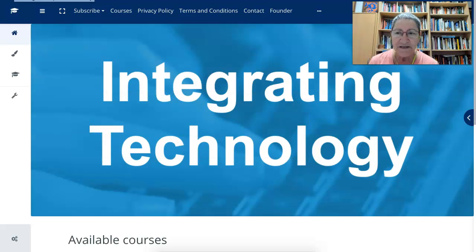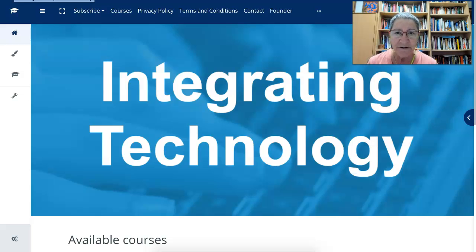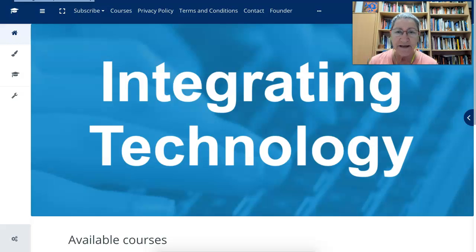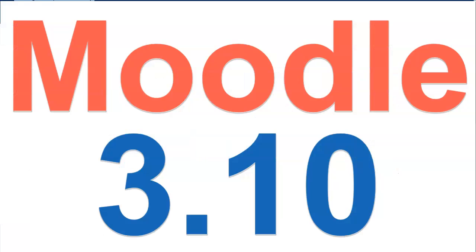Hi there, this is Nellie Deutsch and I'm on Integrating Technology for Active Lifelong Learning. This is a site that I developed in 2006 and it's been going strong. Right now it's Moodle version 3.10, really excited about this version because it's got a lot of new features that are absolutely amazing.